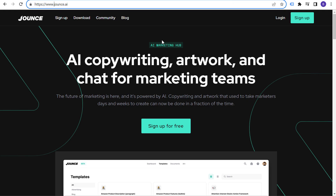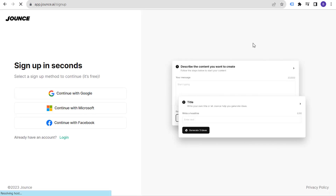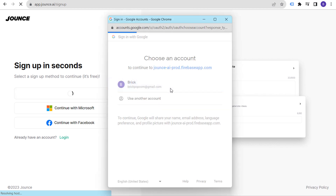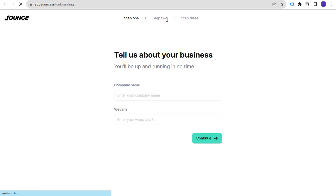But if we come over here to Jounce, I'm going to sign up for a new account just to show you — I already have an existing account — but let's sign up with my Google account. I'm going to click on 'Continue with Google' and sign up with this Google account for my new website, brickpop.com.